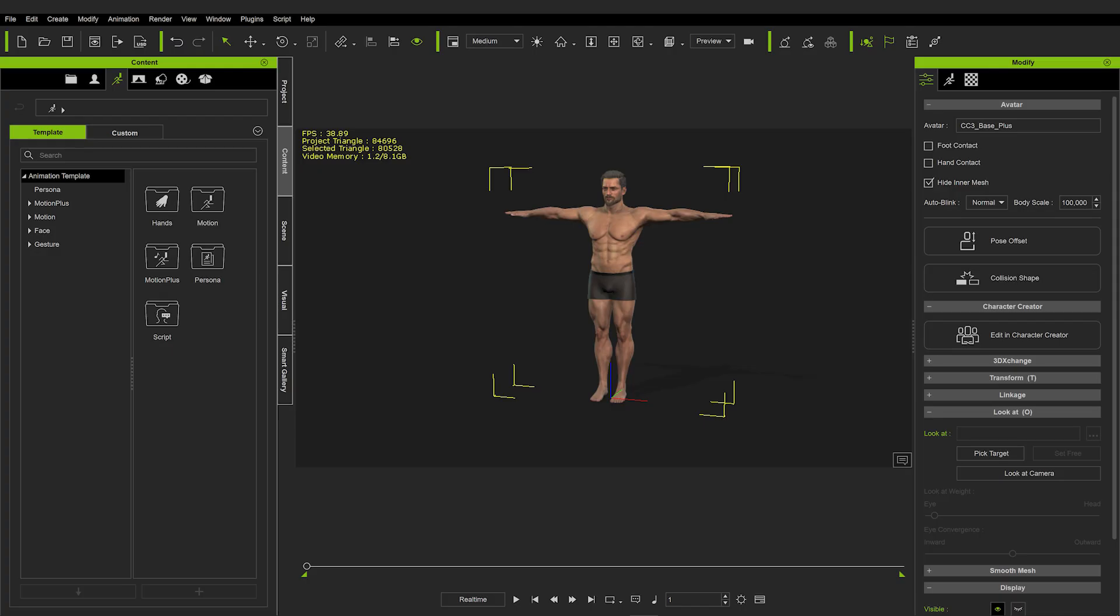Okay, so here we are in iClone, and this software is used specifically for making your characters that you created in Character Creator move. So we'll be adding some animation clips onto this character, and we will be adjusting those animation clips, and then exporting them out of the software and importing them into Blender.